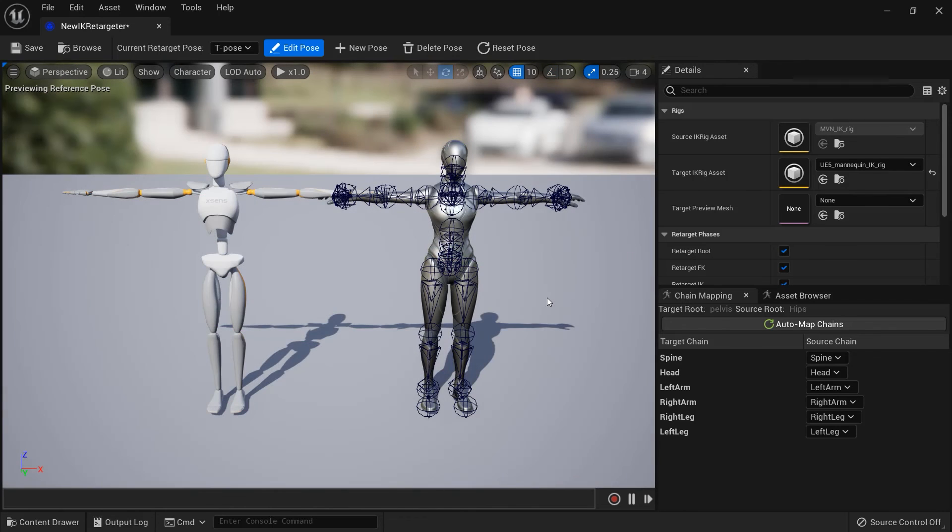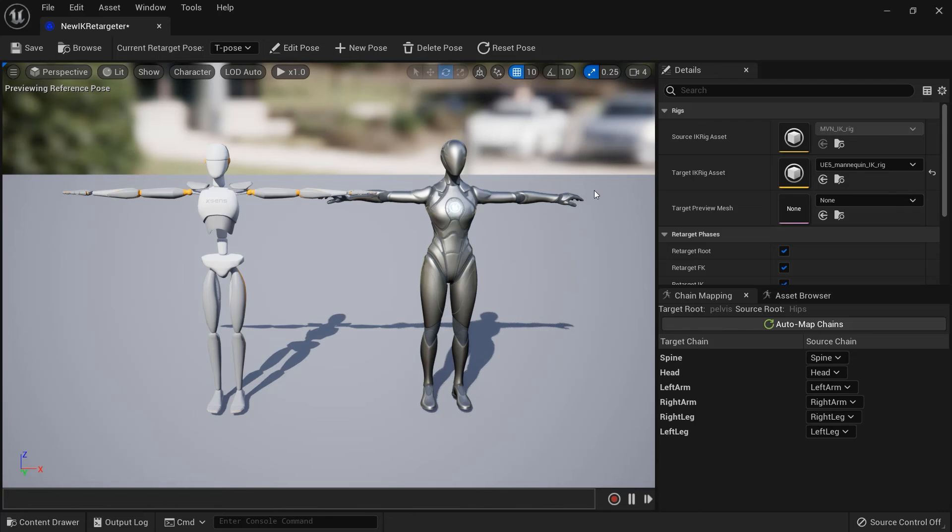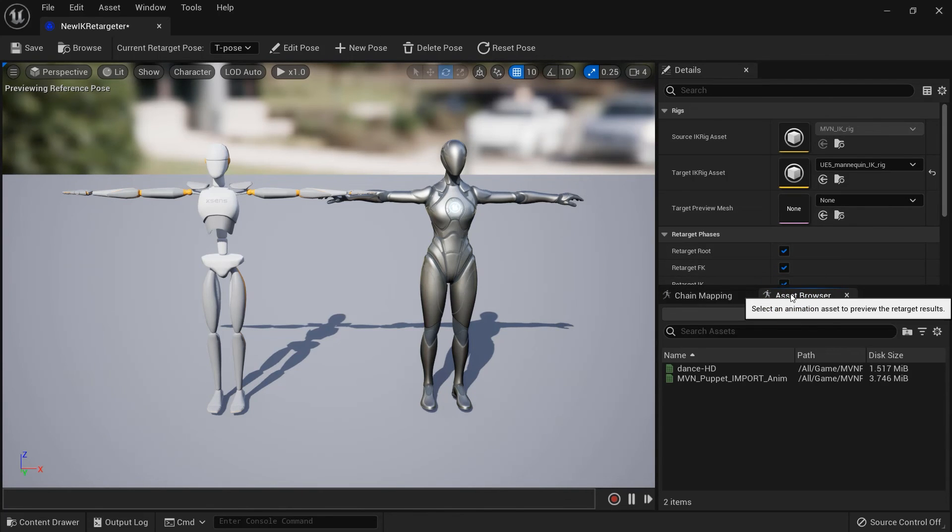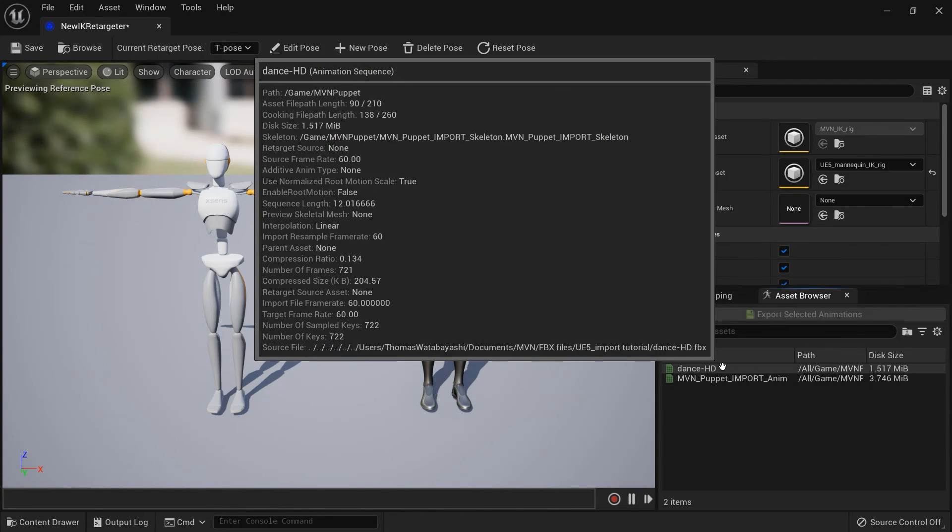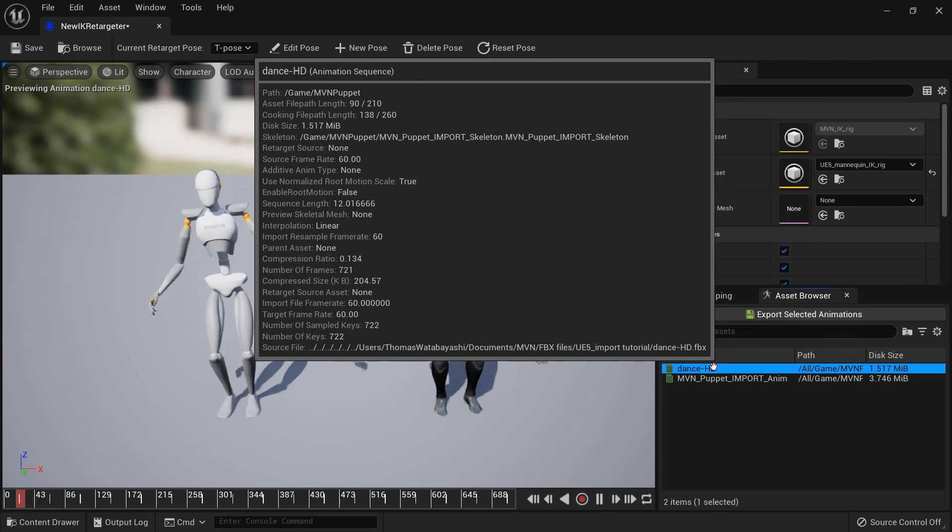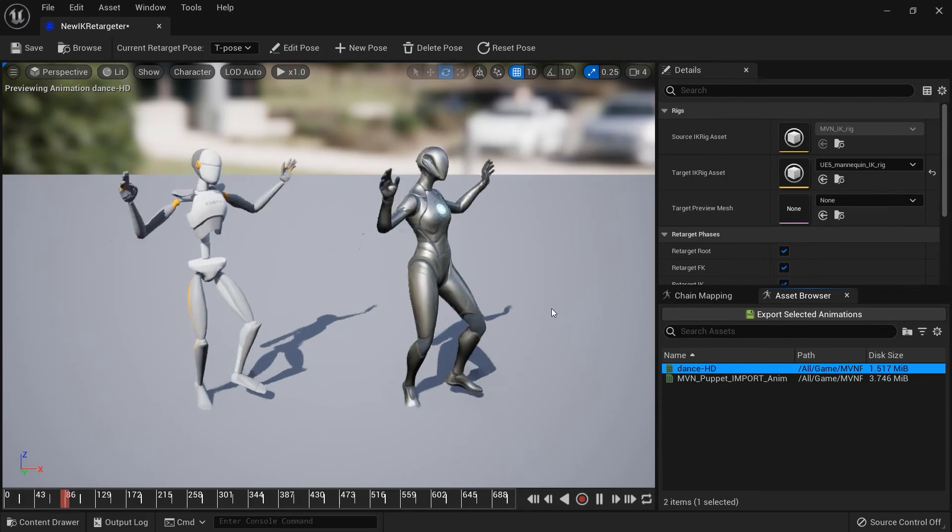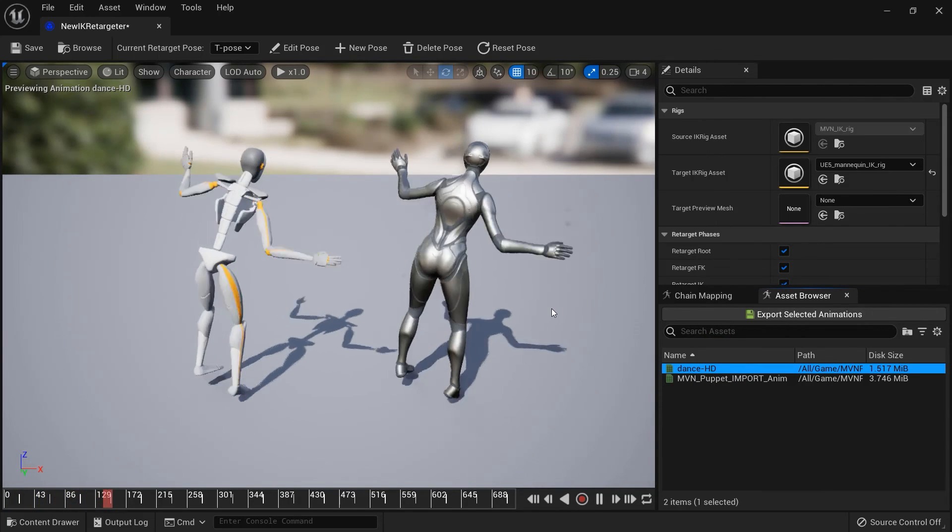With everything set up, we can now check to make sure an animation retargets correctly. Select the Asset Browser tab and double-click the animation we want to use. Both the source and the target characters should start moving.